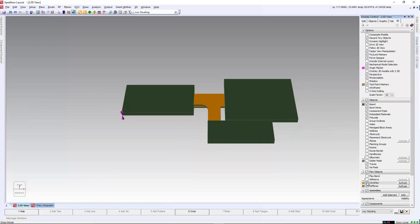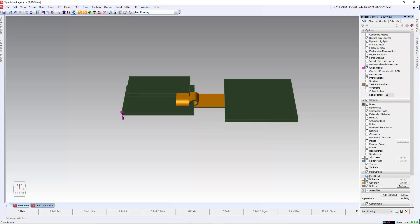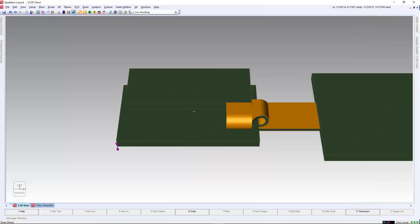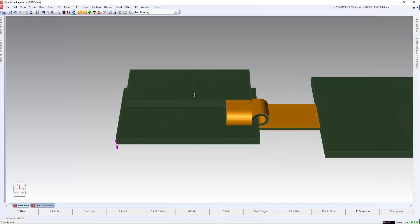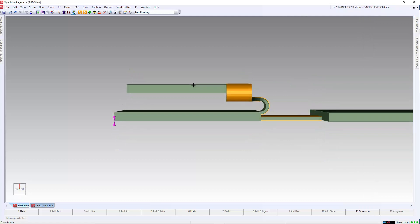Once we have the bend areas defined, our angle, and radius, we can validate the bend areas by opening the 3D view. We can review and see the stack-up of the individual regions, as well as the bend in real-time to check for interferences.